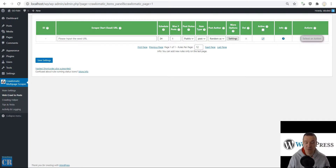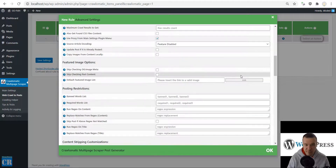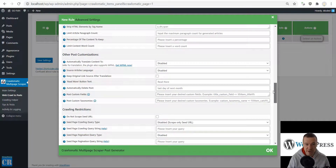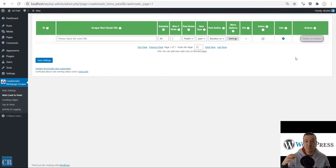Hey guys, welcome back to a new video on this channel. I'm Sabi from Franco Revolution. Today I will be diving into Chronomatic and making a simple tutorial for you guys. You will be able to configure rules on this plugin. Many of you who have tried Chronomatic so far are frightened by the vast amount of settings it offers, but let me go into configuring some basic rules.